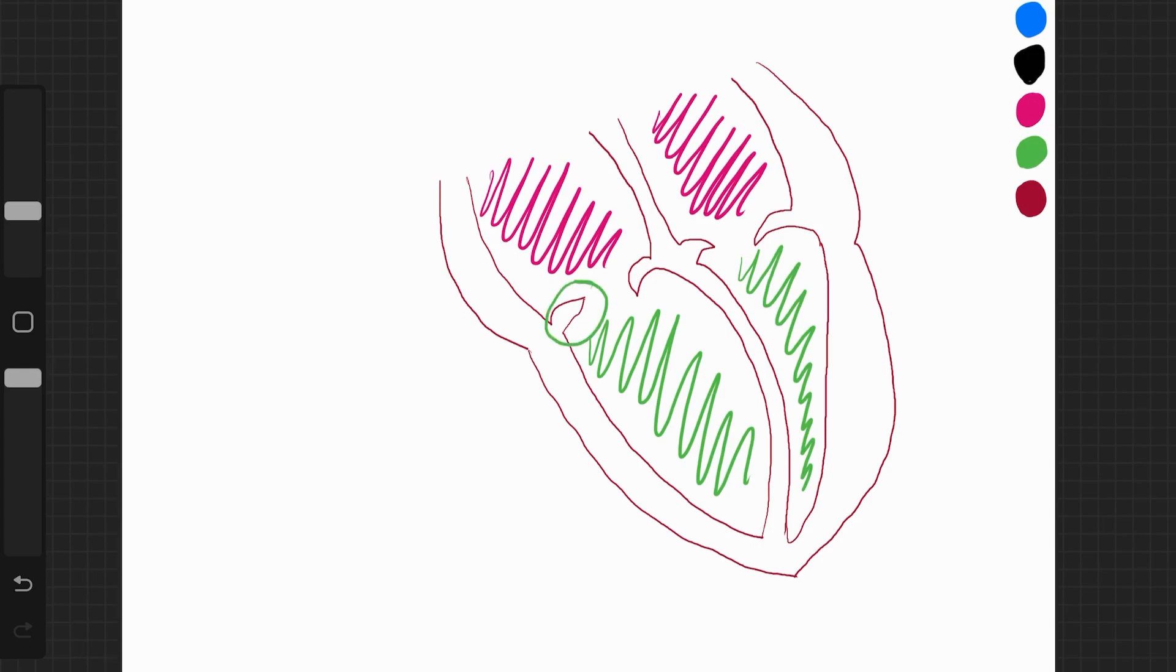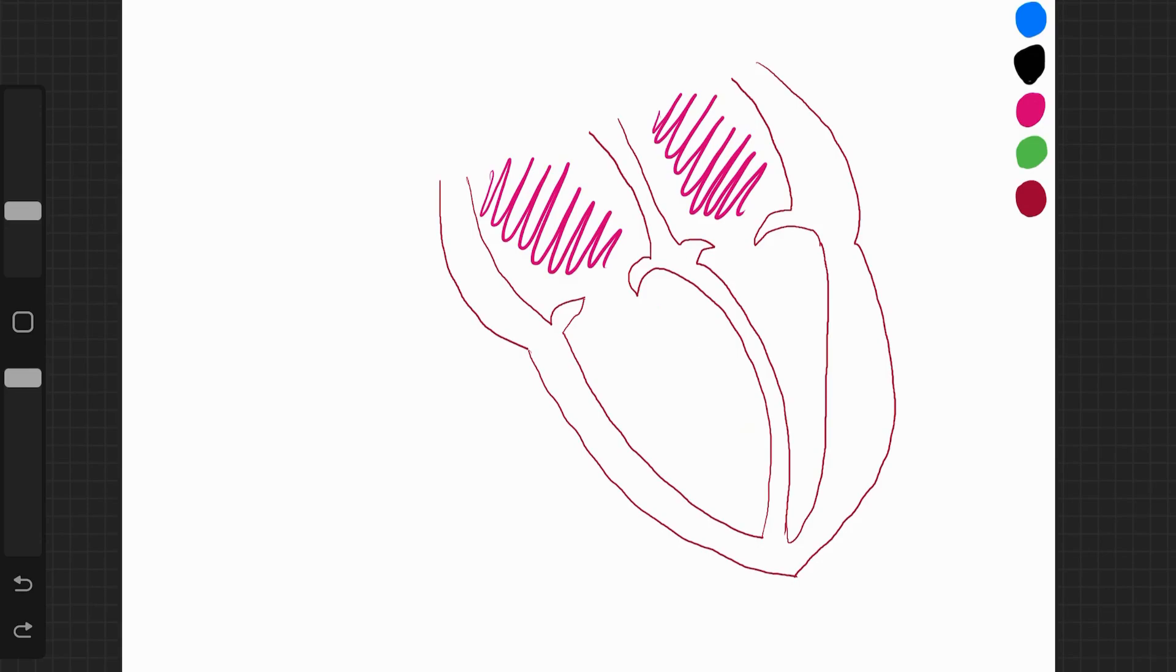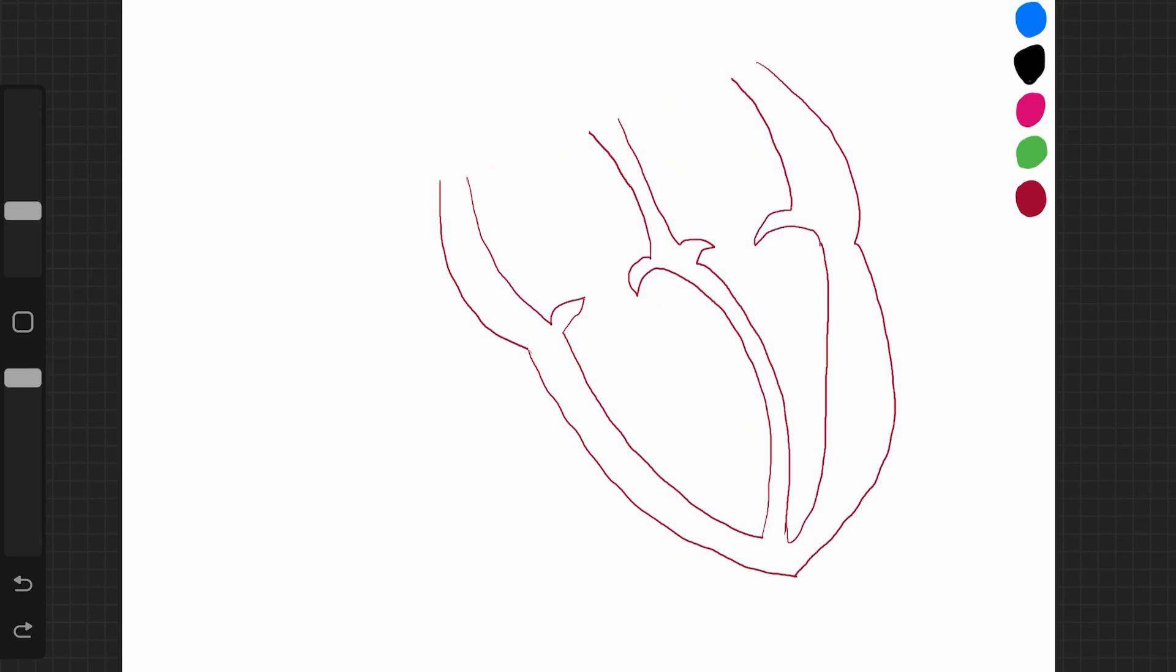These are representing the valves. So remember, the heart is a muscular pump that pumps blood all around the body.